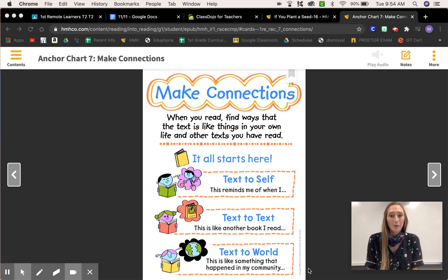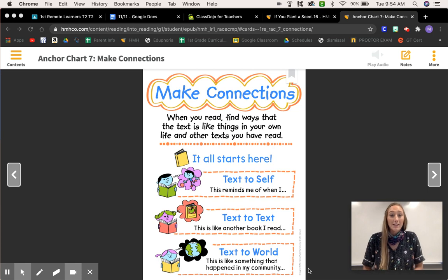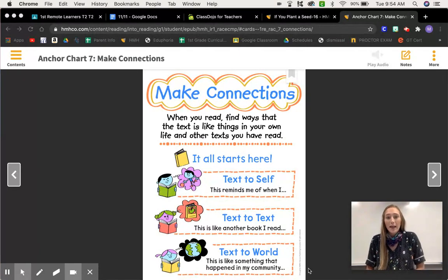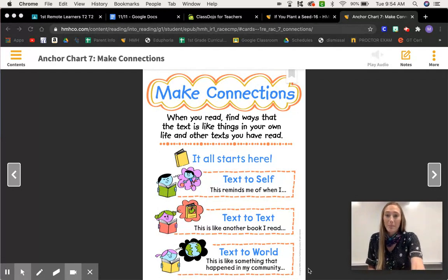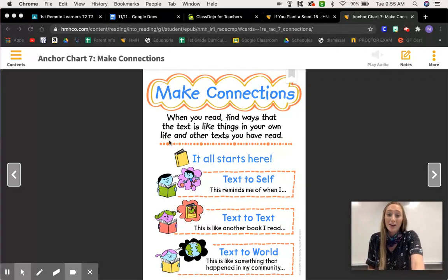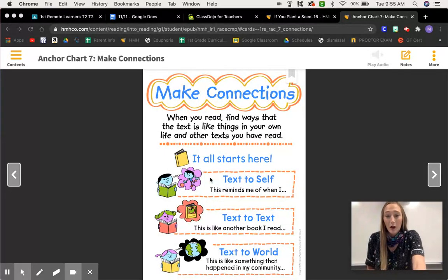Hi boys and girls, welcome to reading workshop! Today we are going to practice making connections. When readers make connections, they find a way in which the text is like or unlike things in our own lives. Let's look at this anchor chart — it says: make connections when you read, find ways that the text is like things in your own life and other texts you have read.